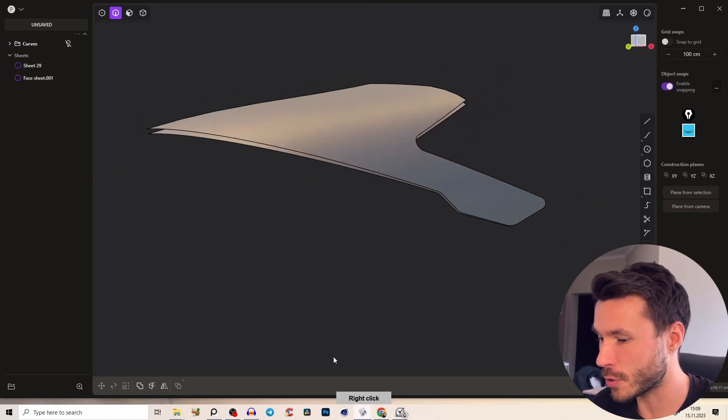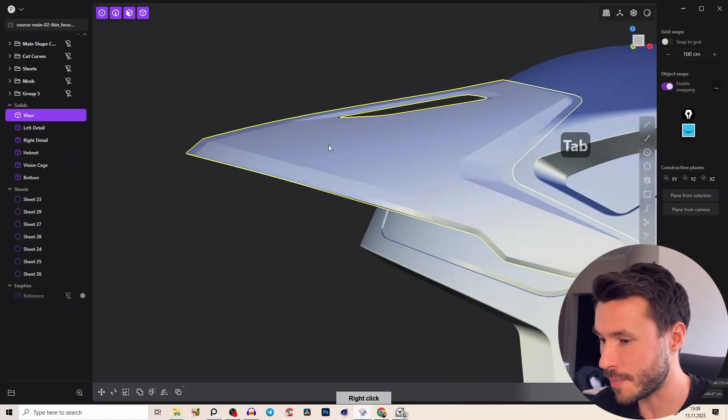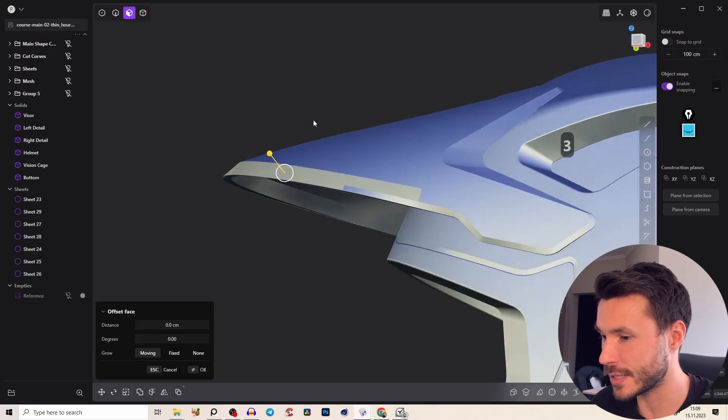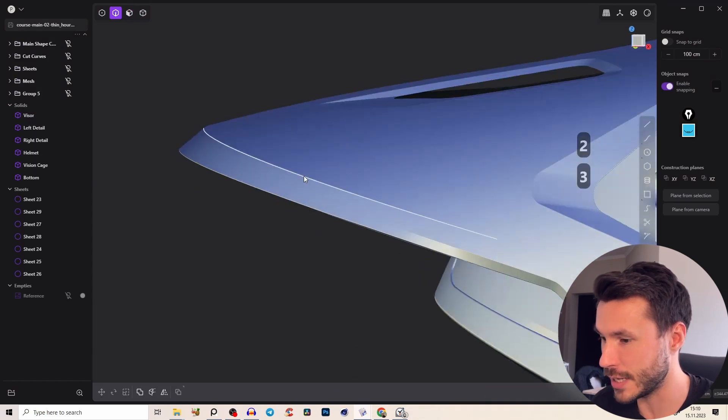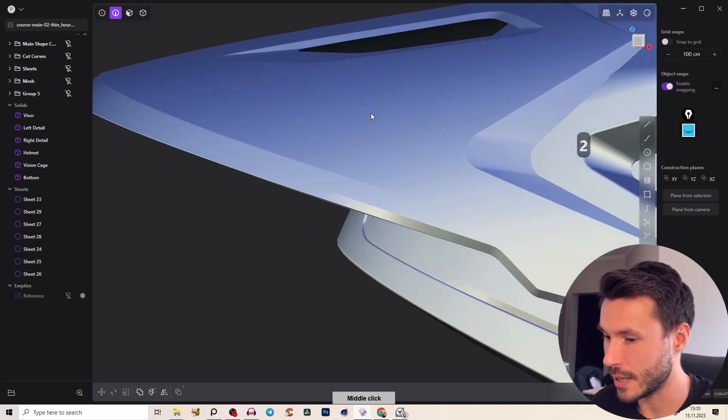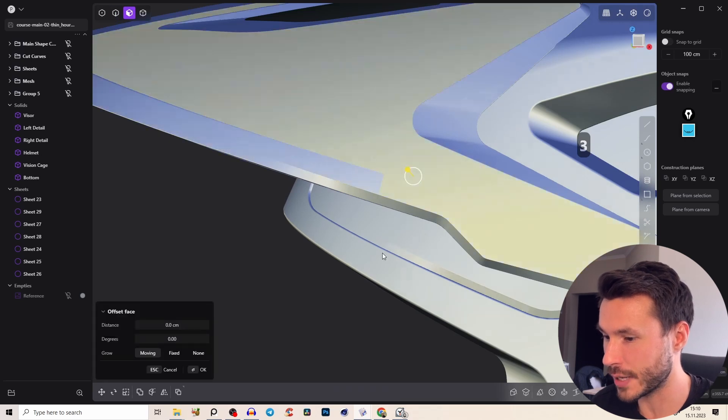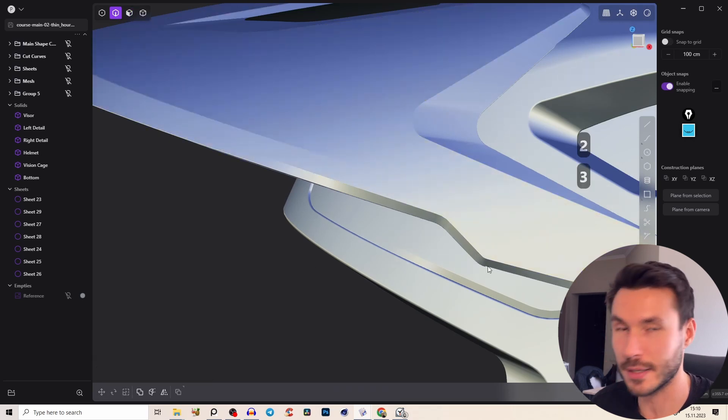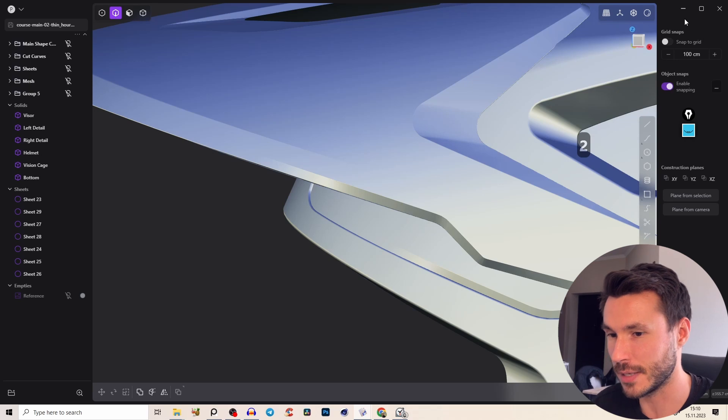So let's have a look. First of all, we have this piece here at the top. We first need this surface here, right? Because you see we have here a sharp edge and this surface here is smoothly going into this surface and then we can start to create this little chamfer.